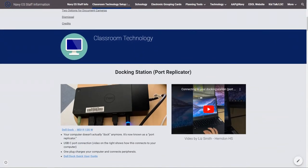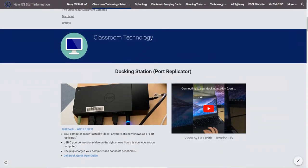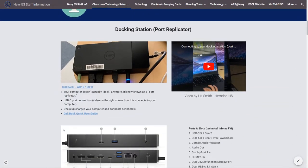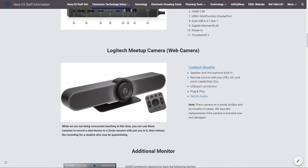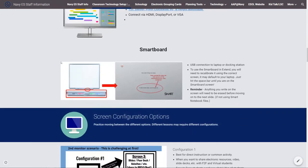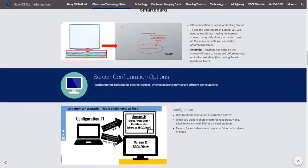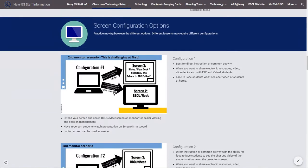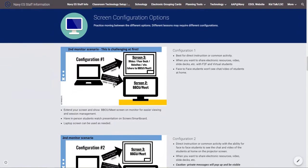There were how-to videos, pictures, and directions for setting up all their classroom tools and different ways to configure their screens.